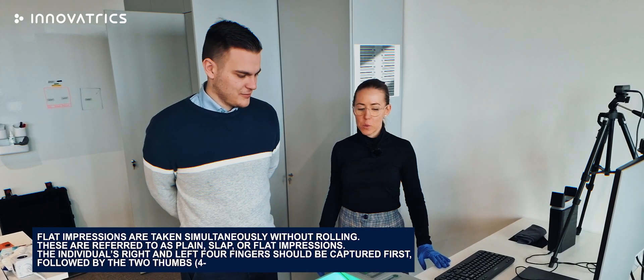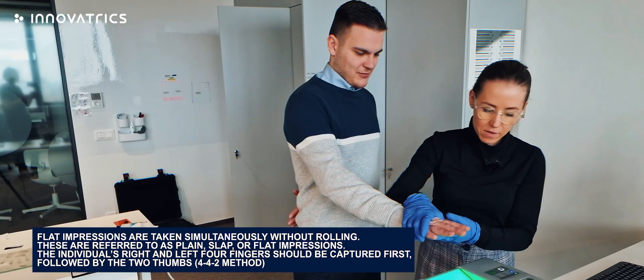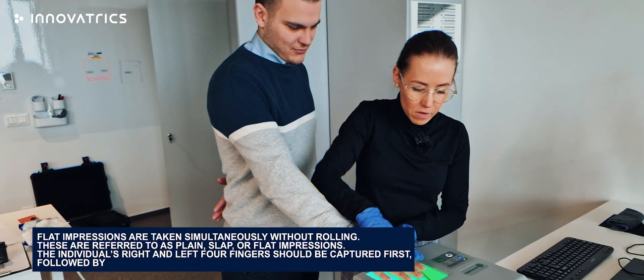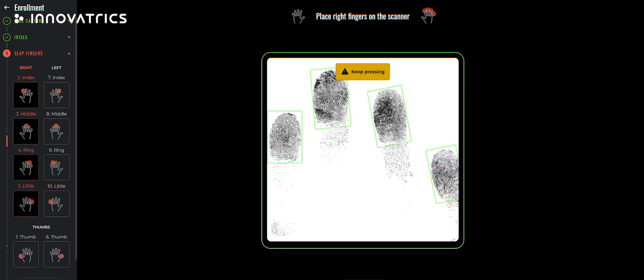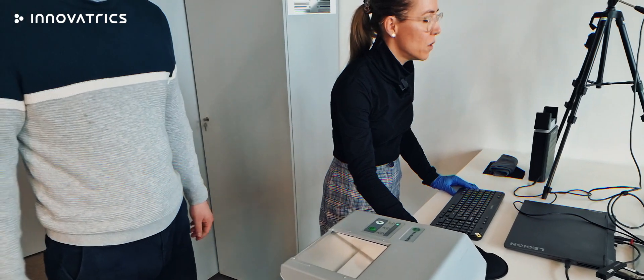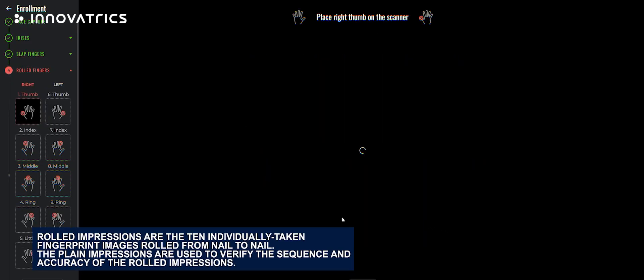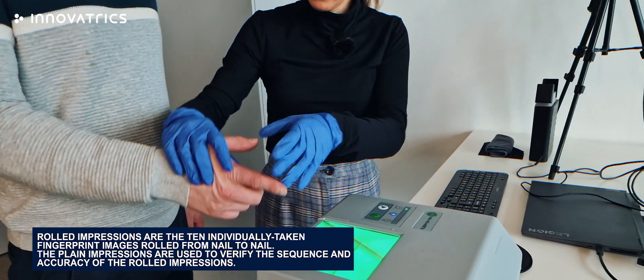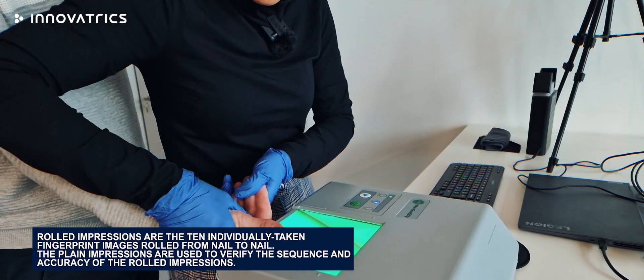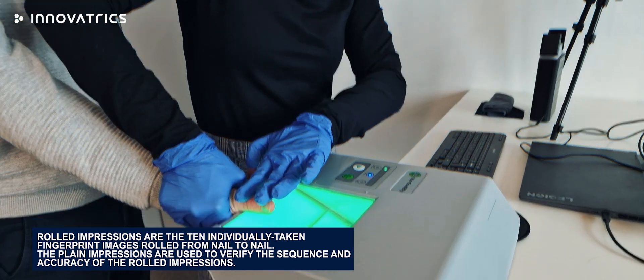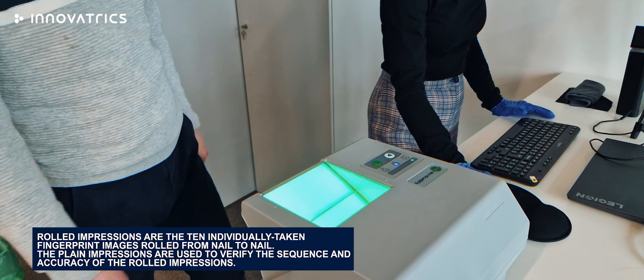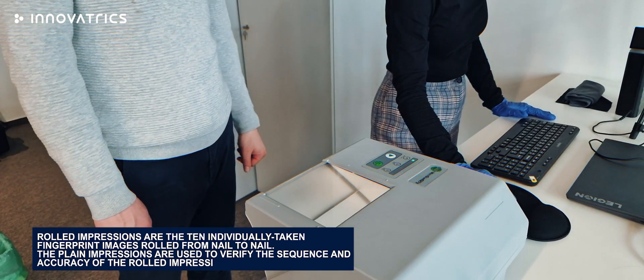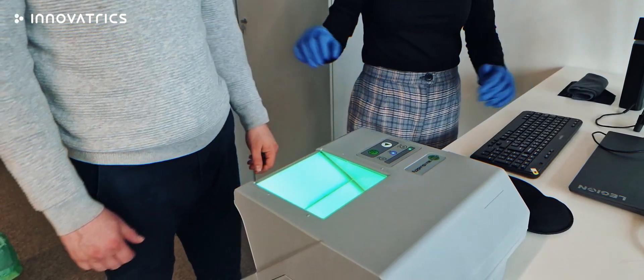We start with fingerprint enrollment. Could I have your right hand please? Please turn it. We start with the slot fingers. Great. We will continue with the rolled fingers. Could I have your right hand please? Great. We will continue onto the palms. So right upper palm.